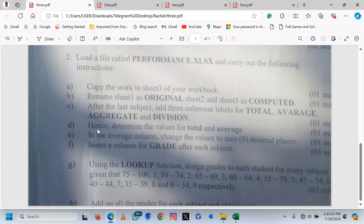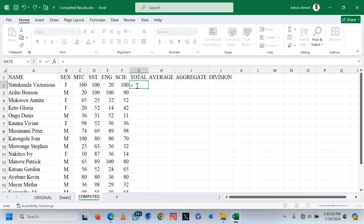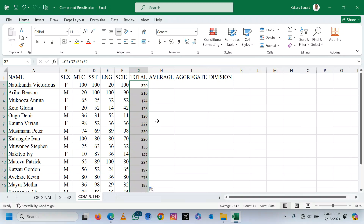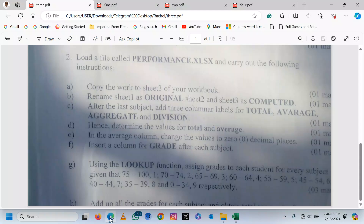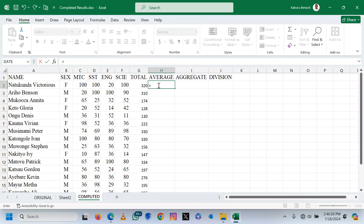After that, they are telling us to determine the values of Total and Average. So here under Total, we shall say equals C2 plus D2 plus E2 plus F2. We press Enter. Clicking the answer, you autofill. That is Total. They also told us to determine Average.